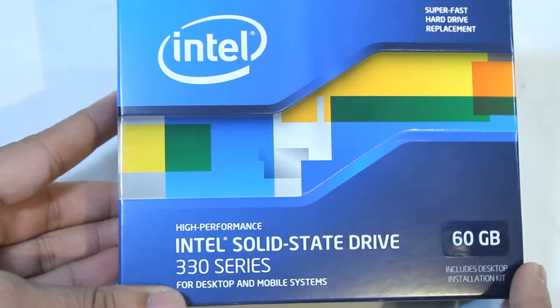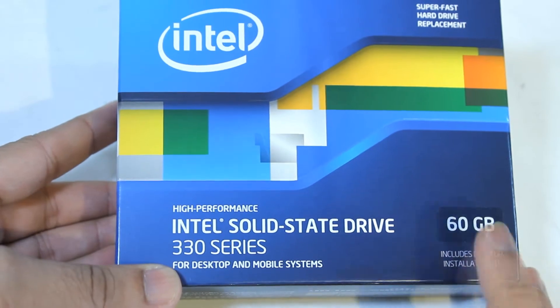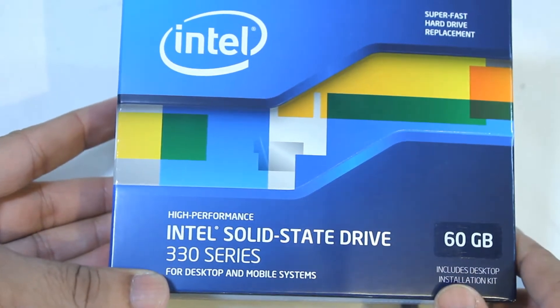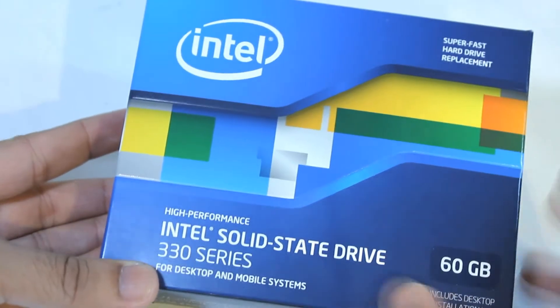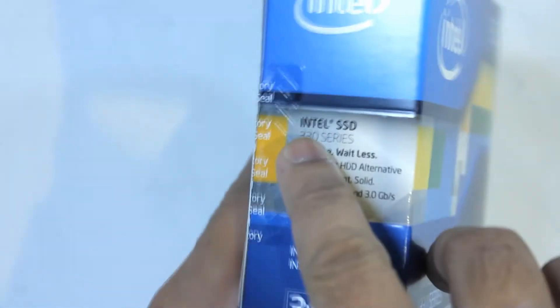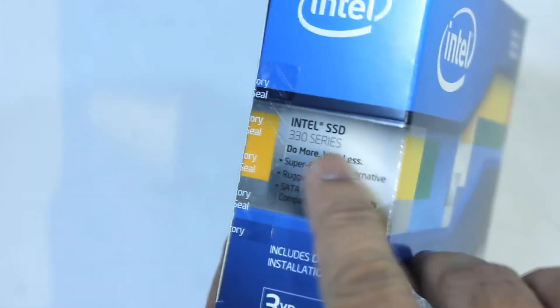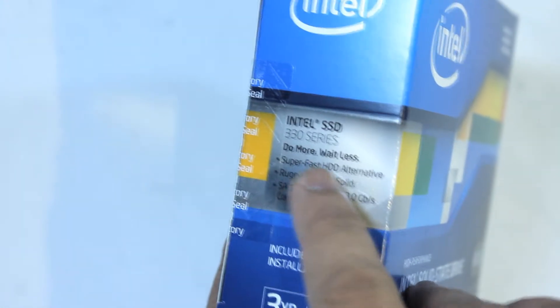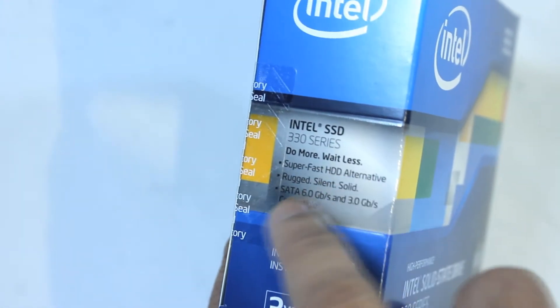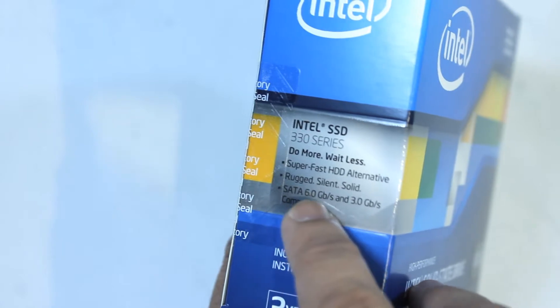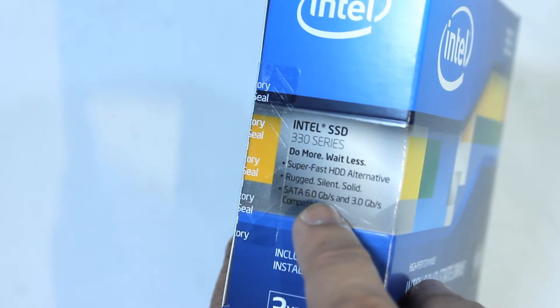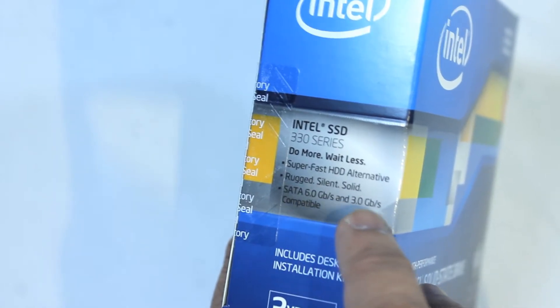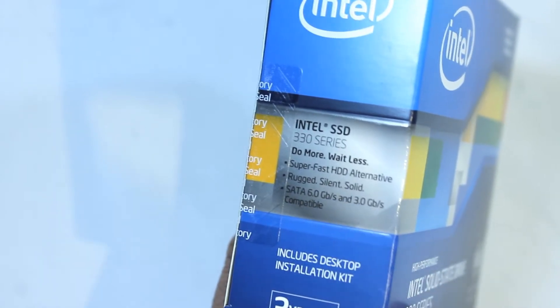For desktop and mobile systems, this one is a 60 gigabyte edition. So let's quickly look around in the box what it is saying. So on this side we have Intel SSD 330 series - do more, wait less, super fast hard drive alternative, rugged, silent, solid, SATA 6.0 gigabyte per second and 3.0 gigabyte per second compatible.